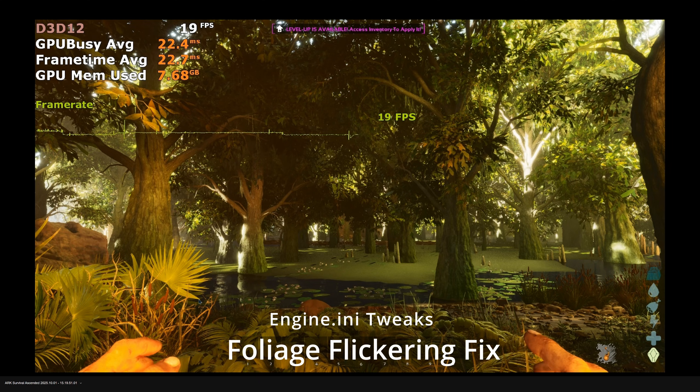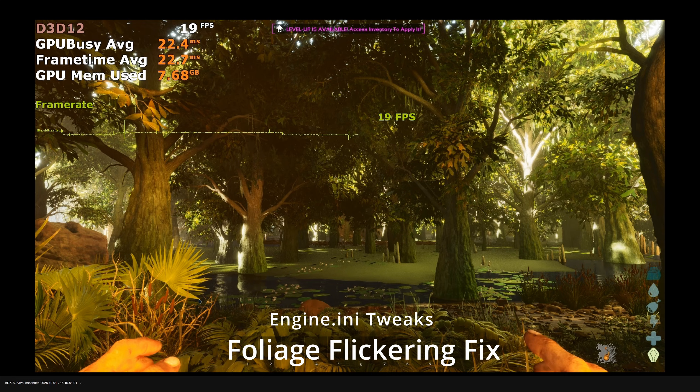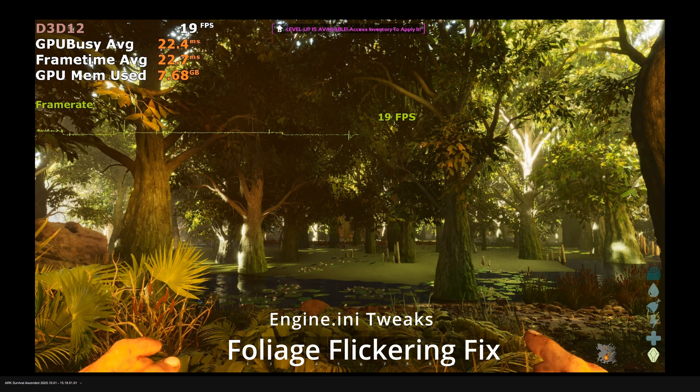Ark Ascended is infamous for its blurry shadows, virtual shadow maps, and flickering caused by Lumen GI. We don't recommend switching from virtual shadow maps to standard shadow maps because after its latest patch, virtual shadow maps actually perform better than standard shadow maps. But we can still stabilize the flickering caused by Lumen GI.